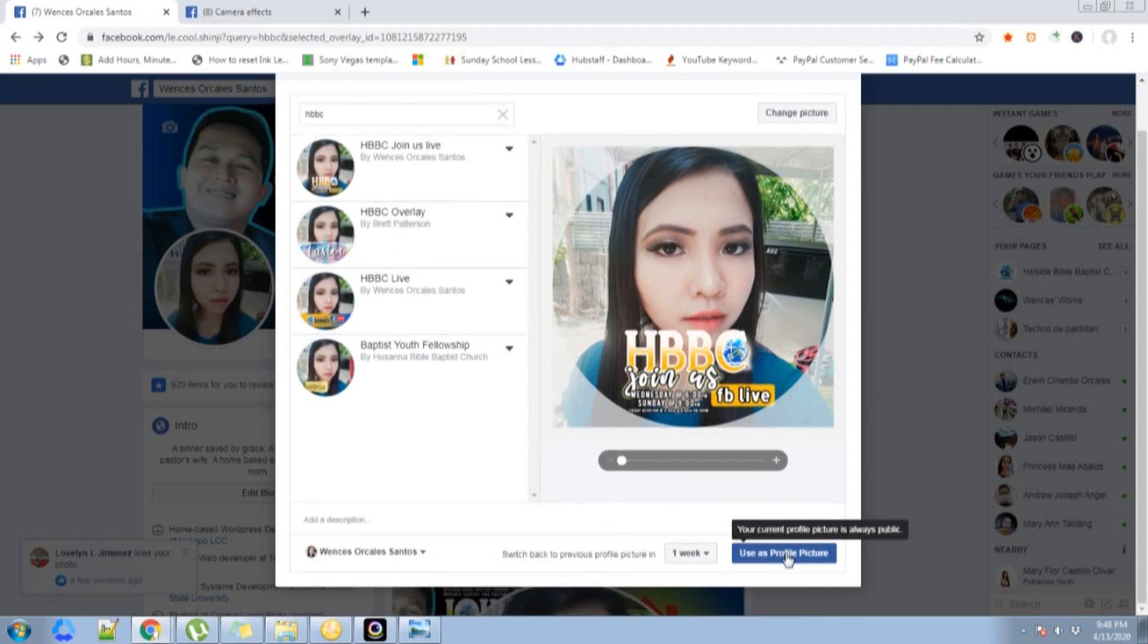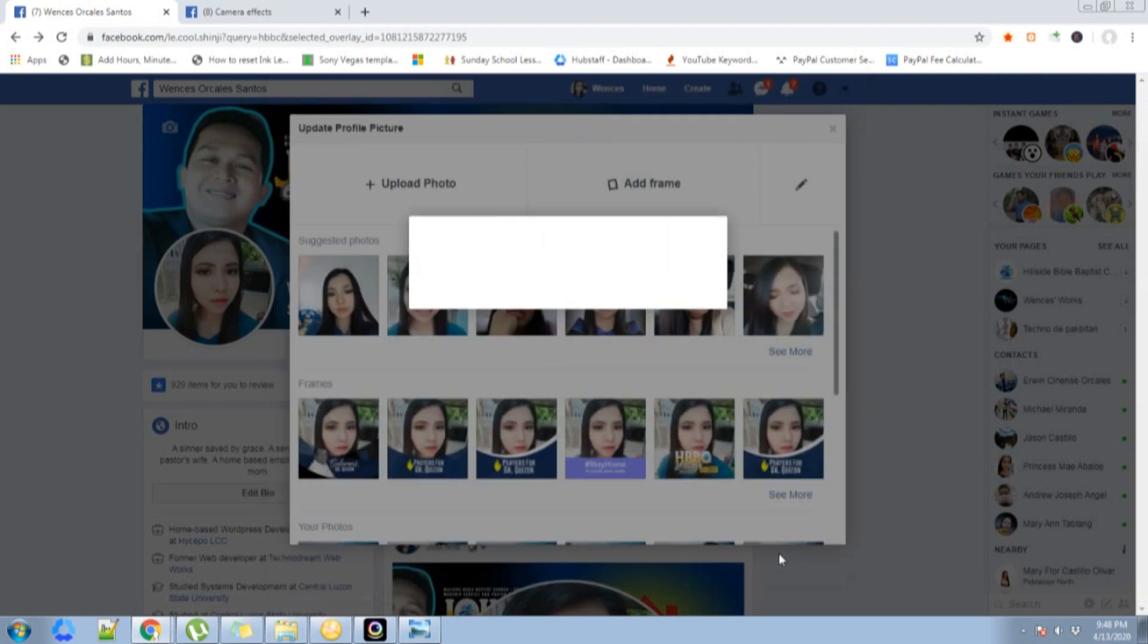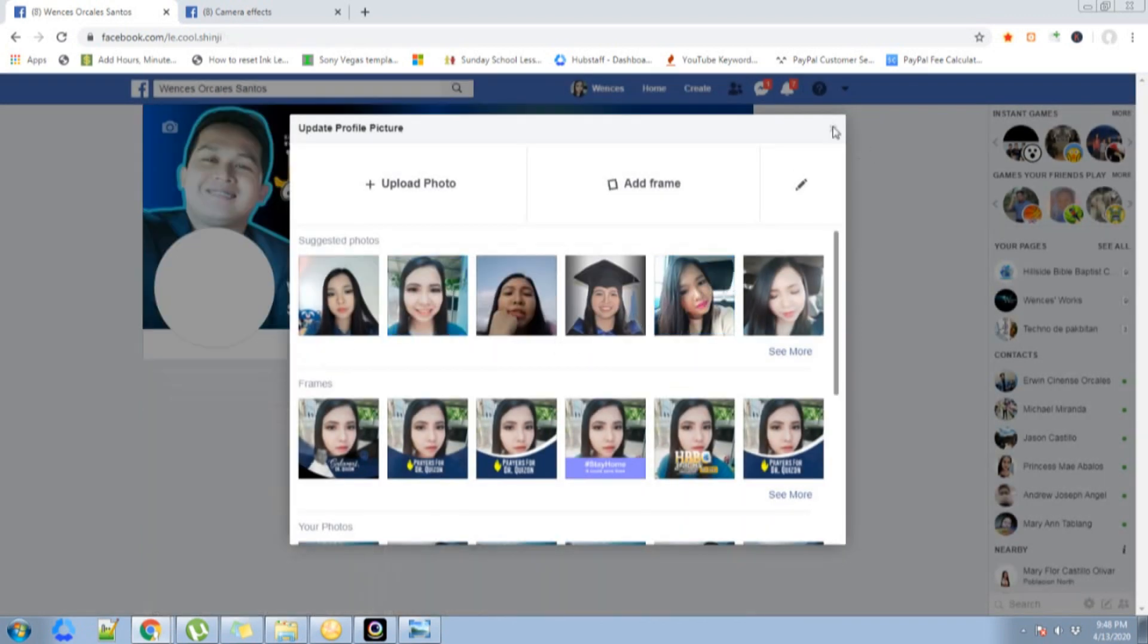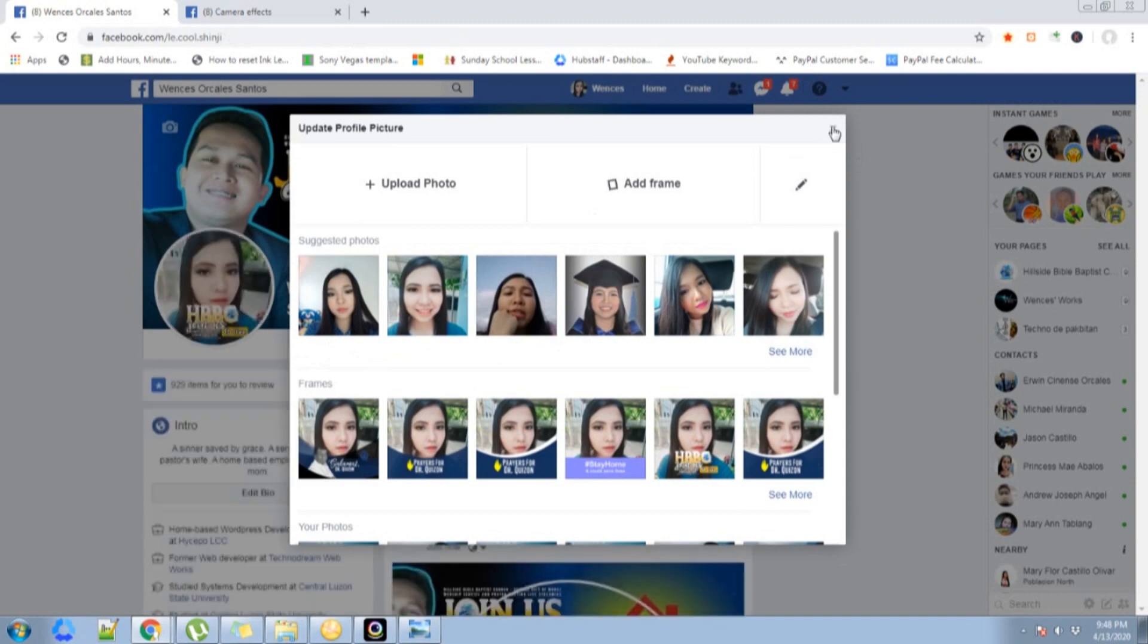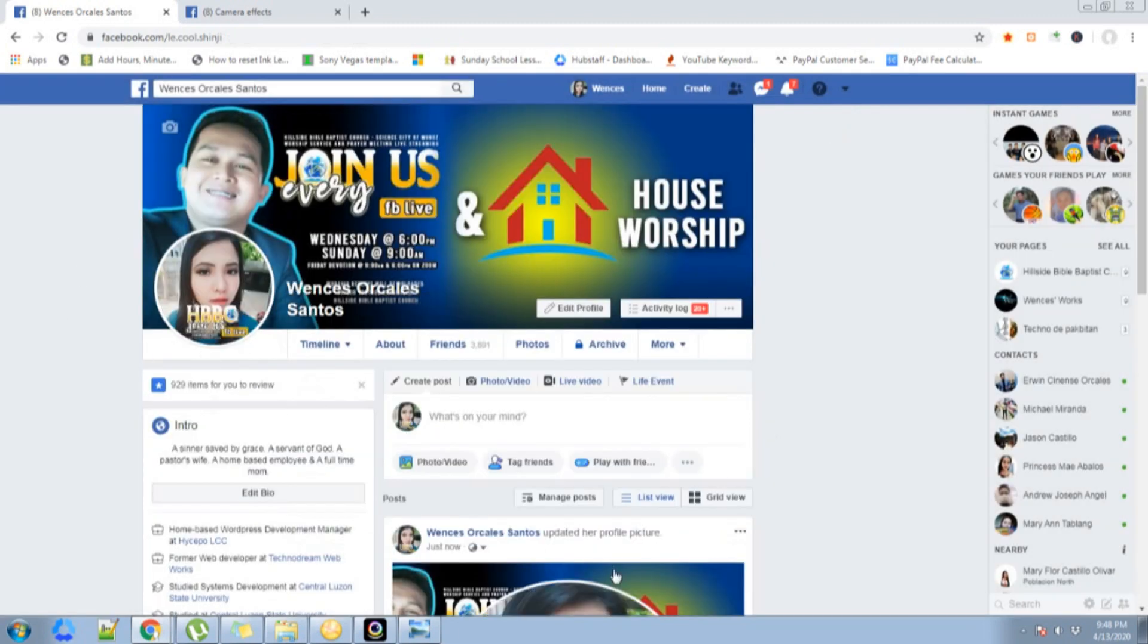Here you go, that's my profile picture. Use as profile picture. Click that. Your profile picture has been saved successfully. Click OK, and here I got my Facebook frame.